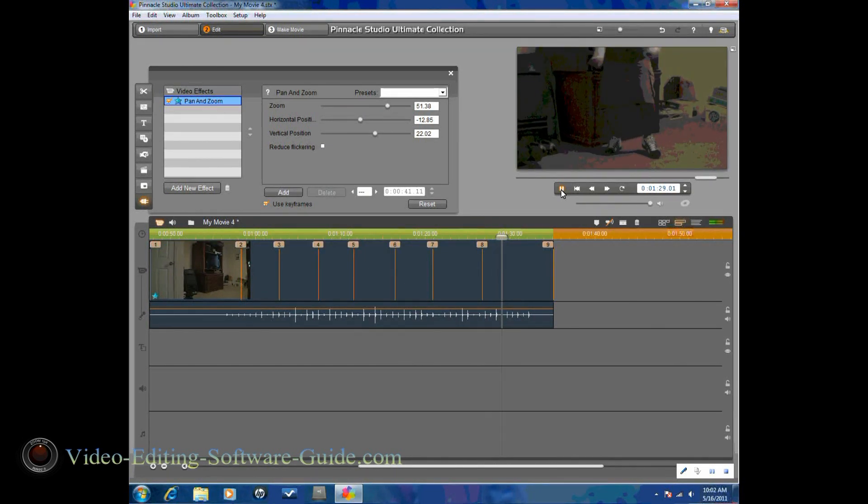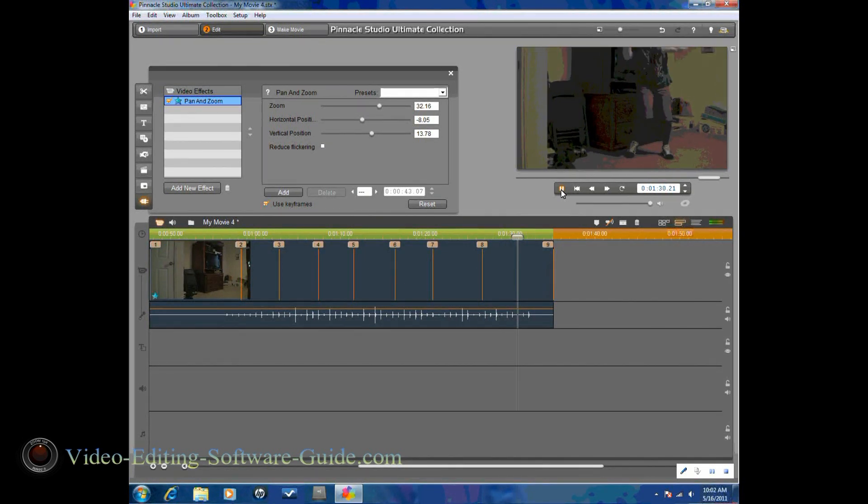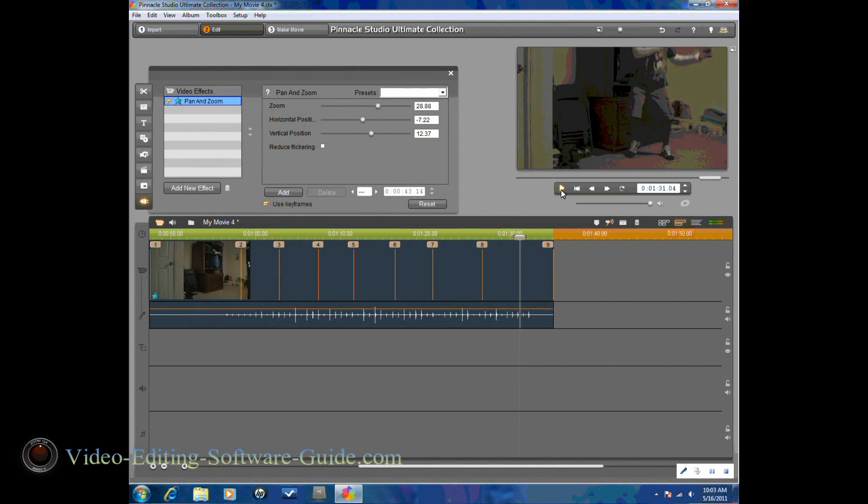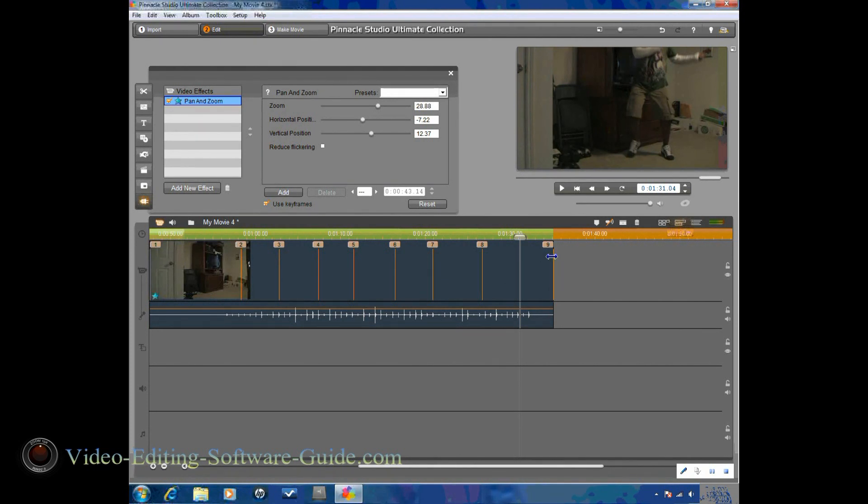I'm going to go ahead and hit play again. And I'm going to add one more keyframe in to match the last keyframe. That way the camera doesn't try to zoom to that last keyframe. And then it just ends your clip at that.